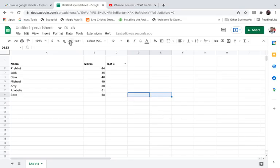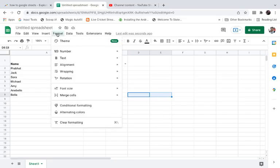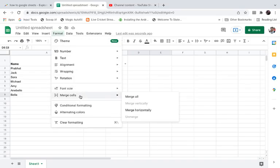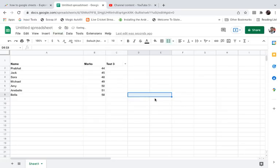Simply select these two cells, now go to Format in the menu, go to Merge Cells at the bottom, and click Merge All. Now you can see the width has been changed.